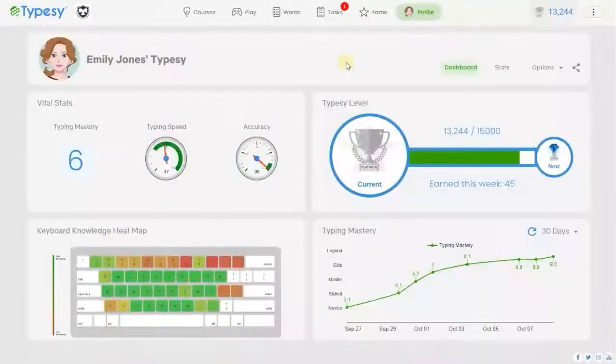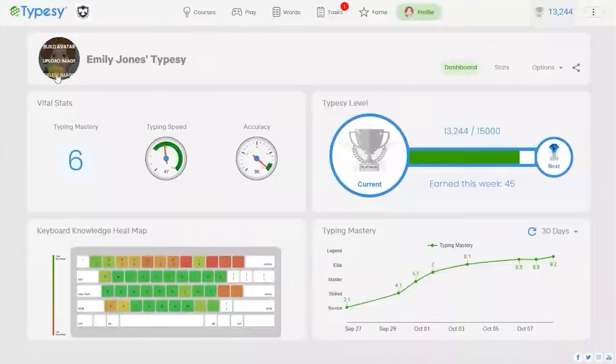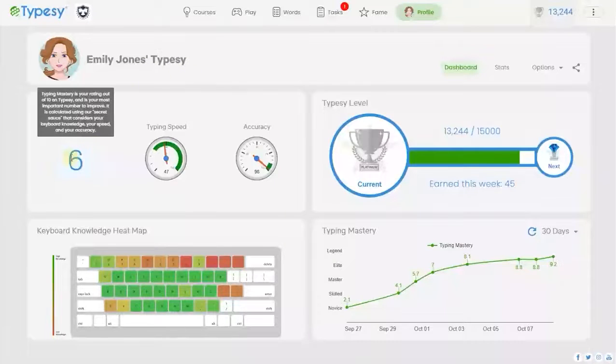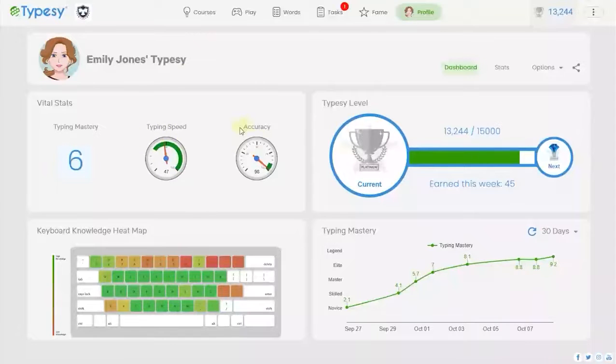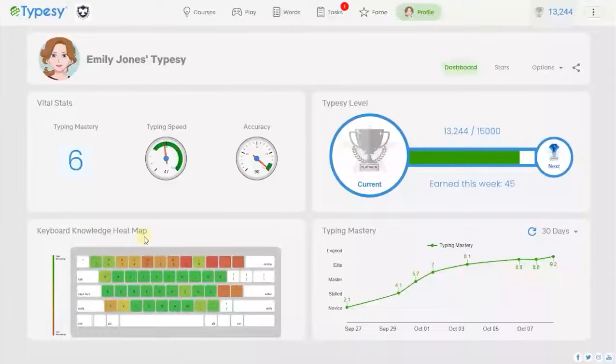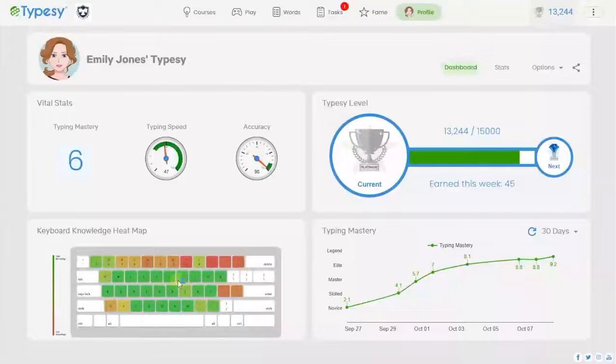A student can always see how they are progressing within the Profile tab. Using easy to understand graphics and icons, students can self-assess what they need to work on, ways they can improve their speed and accuracy, and much more.